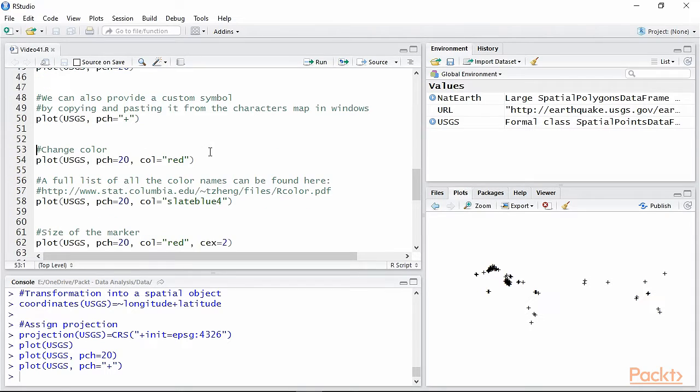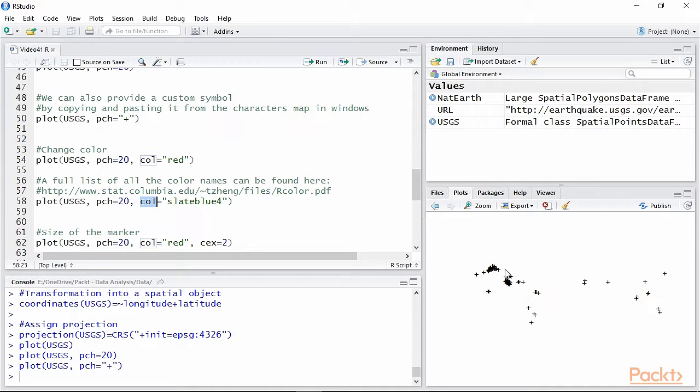Another important option to consider is COL, which clearly stands for color. By default R plots in black, but we can change that with this option which takes the name of the color we want to use. In this case I simply used red to indicate I want my points to be shown in red.